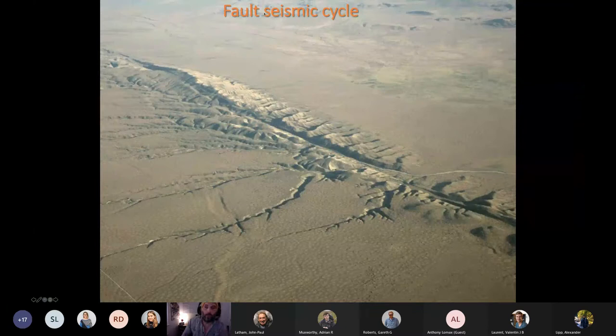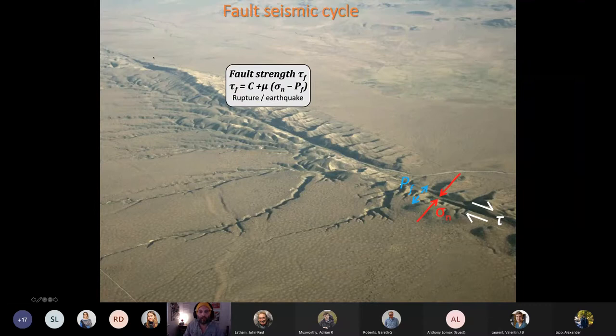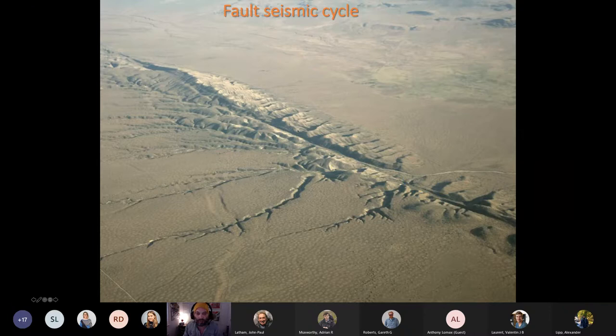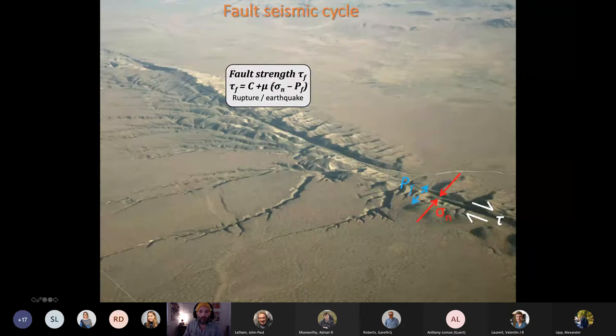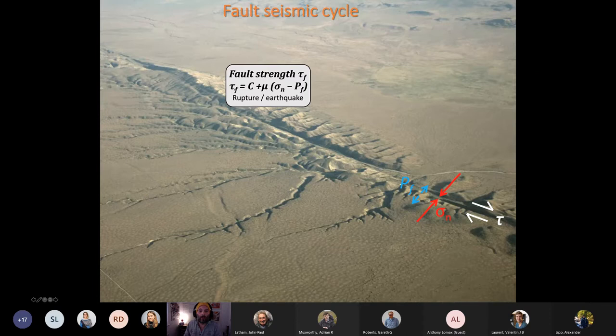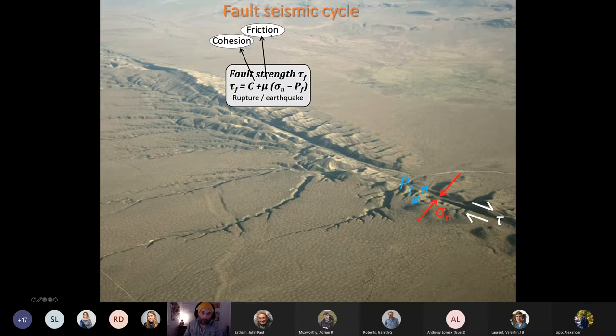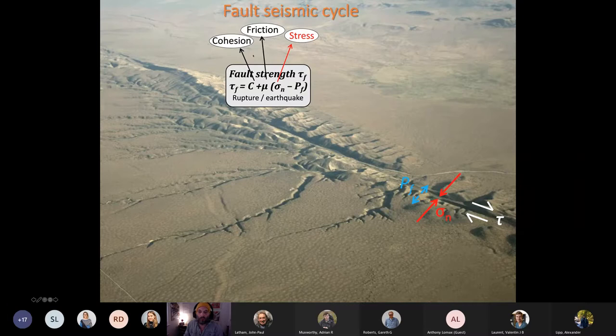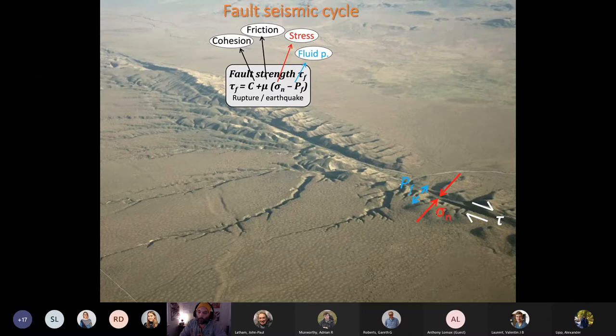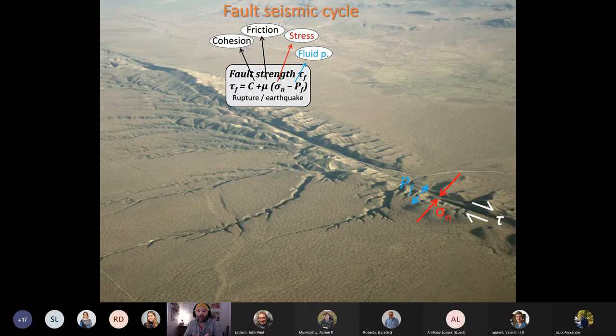The fault seismic cycle is the framework I want to present everything in. What is the seismic cycle? Let's imagine we've got a fault — this is the San Andreas. There's a simple equation relating fault strength to a few things: when the stress equals the fault strength, that's when we have an earthquake. We have a cohesion term, a friction term — because friction strongly controls earthquakes — and also the normal stress on the fault and the pore fluid pressure. The pore fluid pressure works against the normal stress. If you pump fluids in between surfaces, that would open them and weaken them. You can induce earthquakes by either increasing shear stress or by increasing pore fluid pressure.